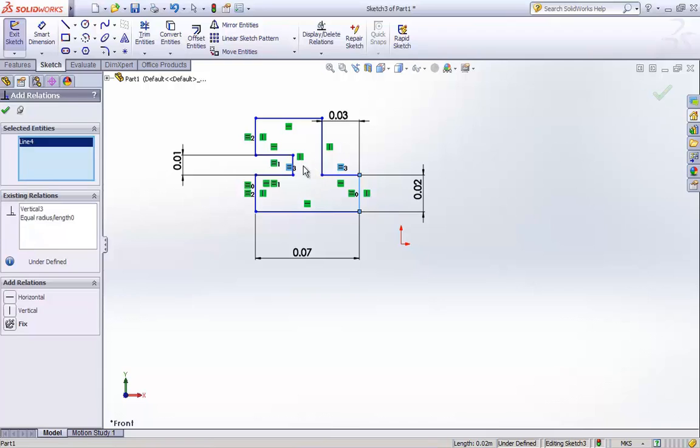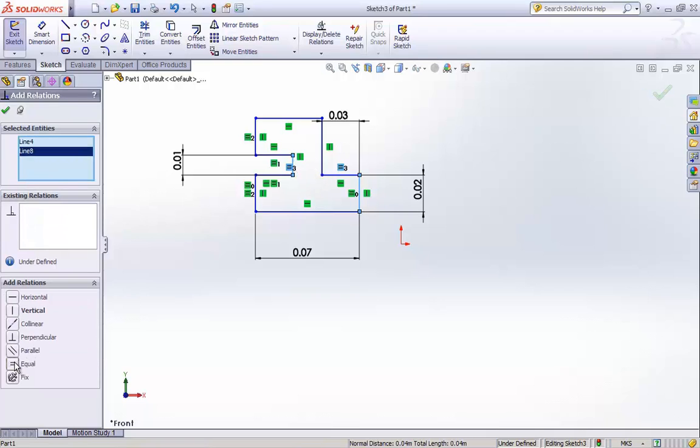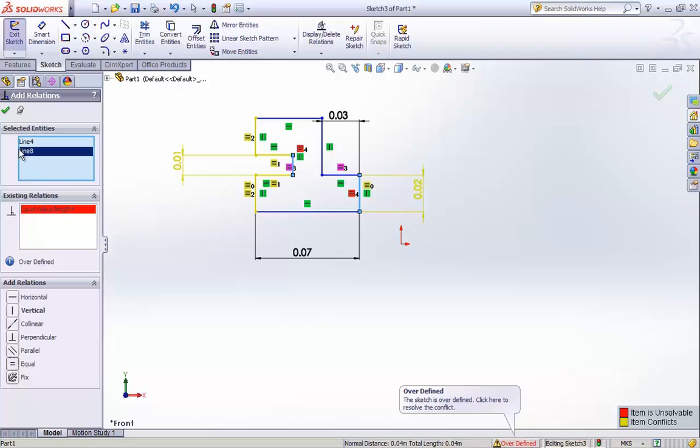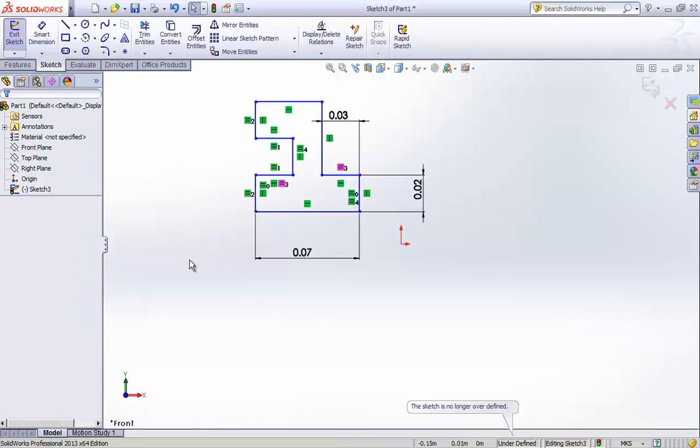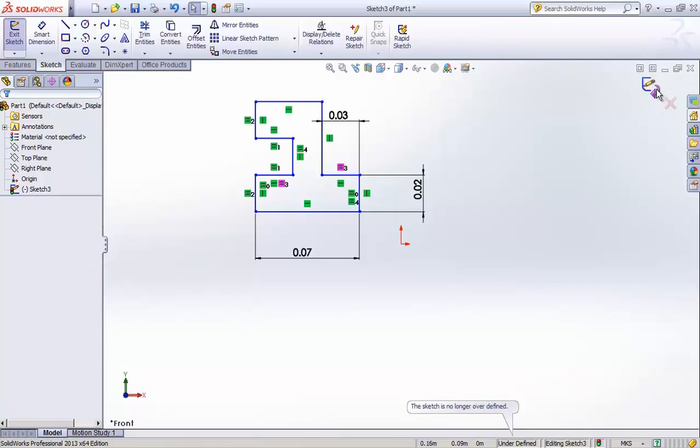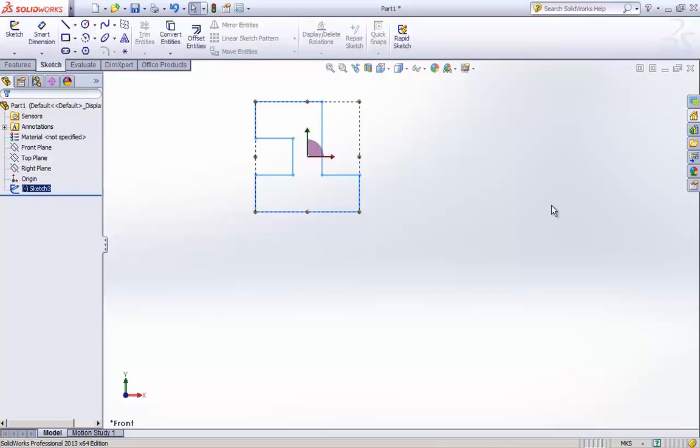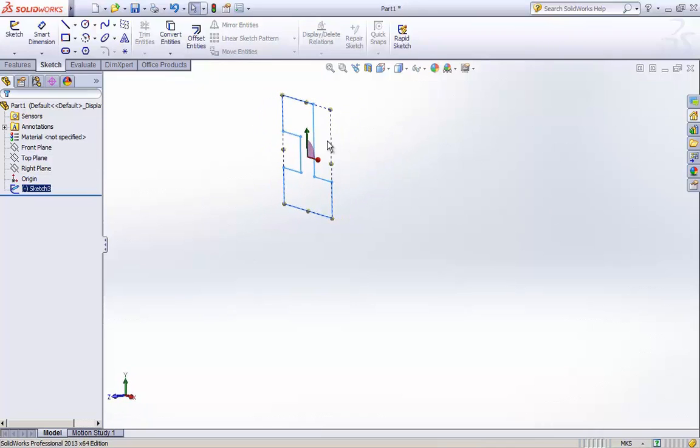Same way I will try to give relation to these two vertical edges also. Again the extra dimension line is creating a problem so I just delete it. And finally we have created the complete figure with just three dimension lines and rest all relations. So I have created the figure. Now it is time to extrude the figure into a 3D part.